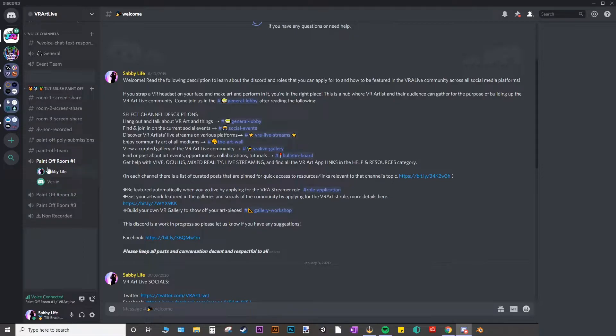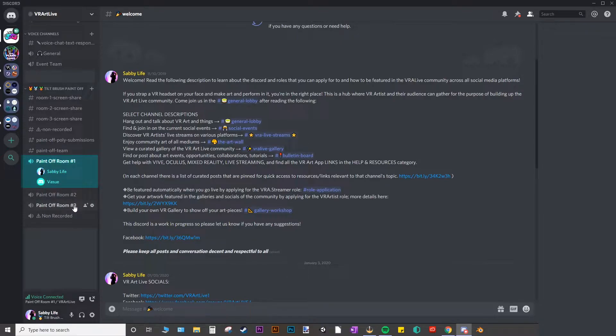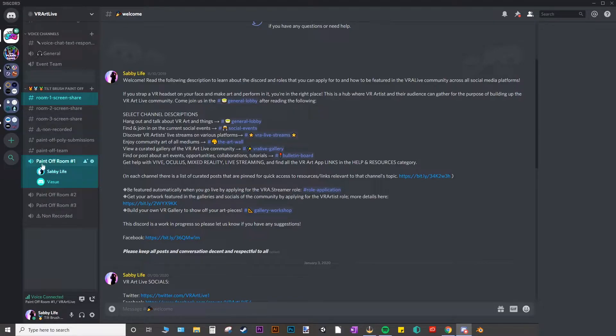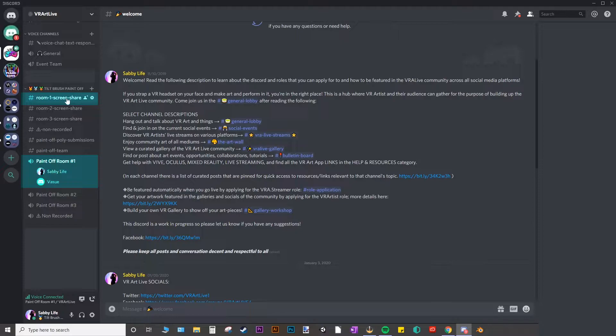And depending on which room you pick, whether it's 1, 2, or 3, you'll need to pick the corresponding screen share channel 1, 2, or 3. So since I'm in Paint Off room number 1, I'm going to go ahead and pick room 1 screen share right here.